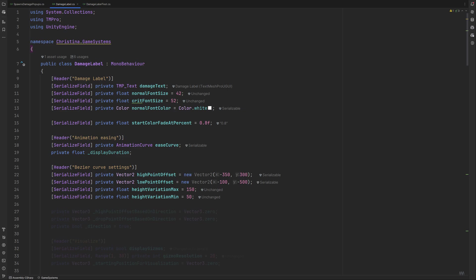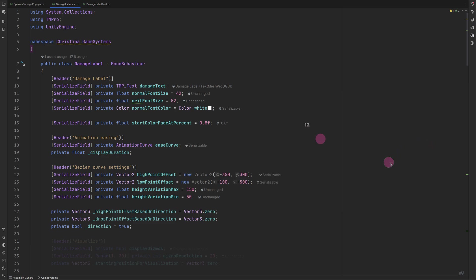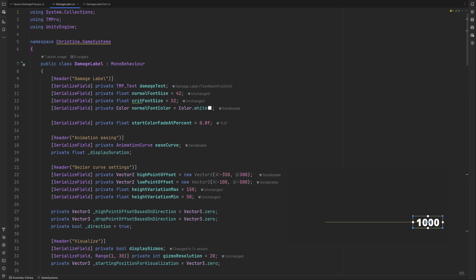For calculations later, we need two vector3s for the offsets. We will also implement a way to control the direction of our label's movement. That one will be determined by the manager as well. And lastly, we need a toggle to show or hide the gizmos and a slider for the resolution of the described curve. That's the red line, by the way. 20 is a great pick.